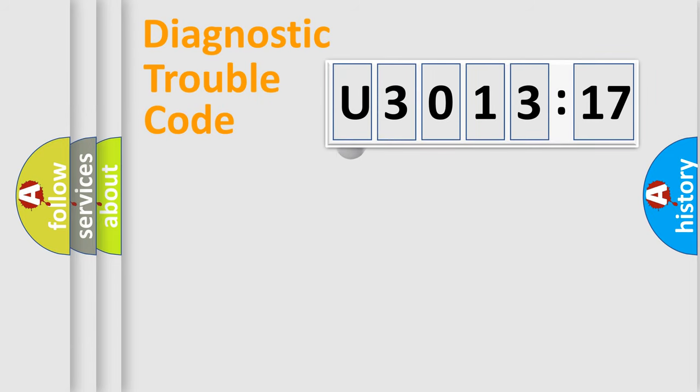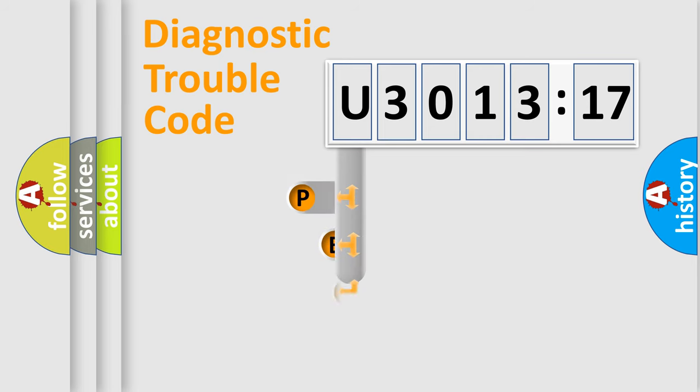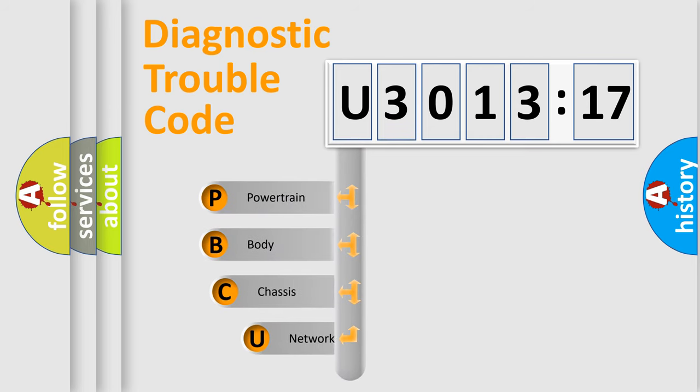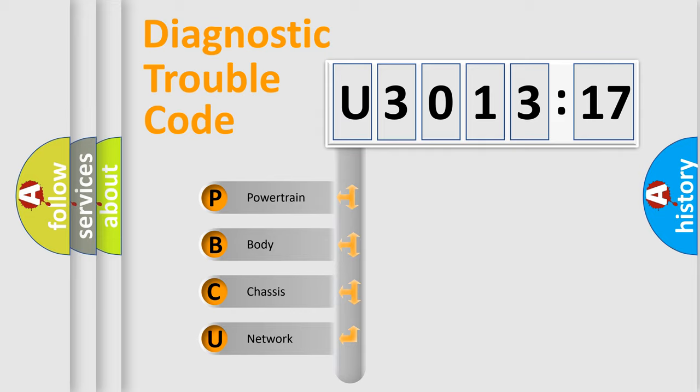First, let's look at the history of diagnostic fault code composition according to the OBD2 protocol, which is unified for all automakers since 2000. We divide the electric system of automobile into four basic units.